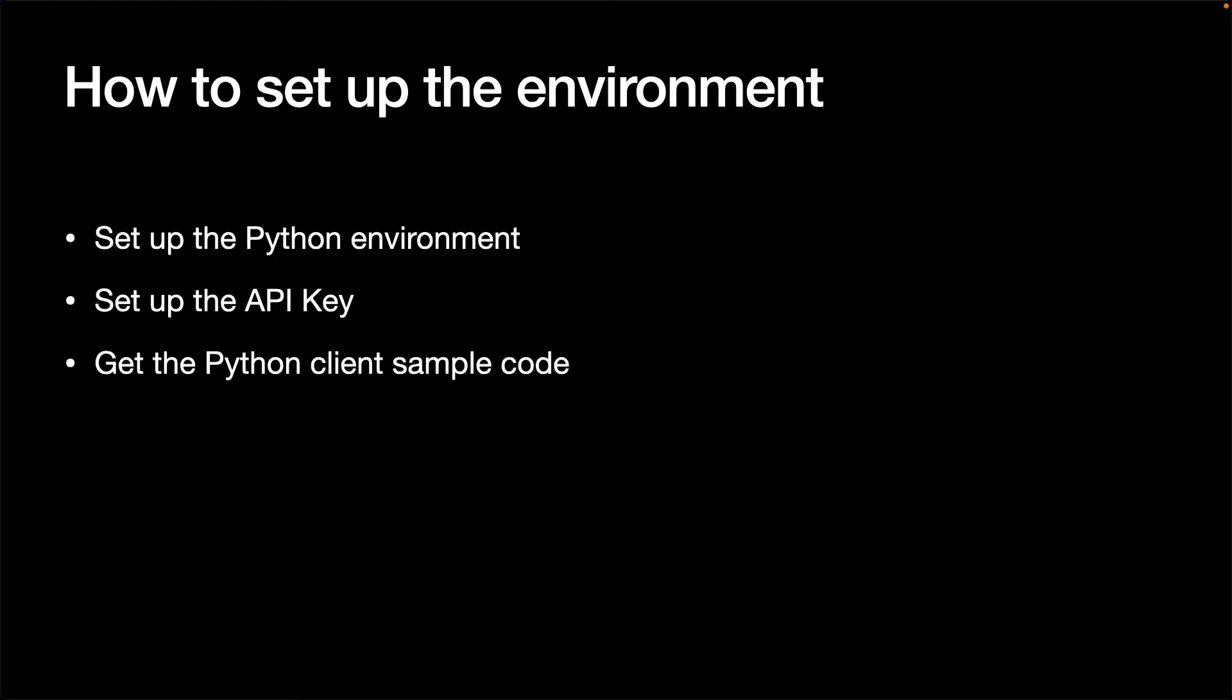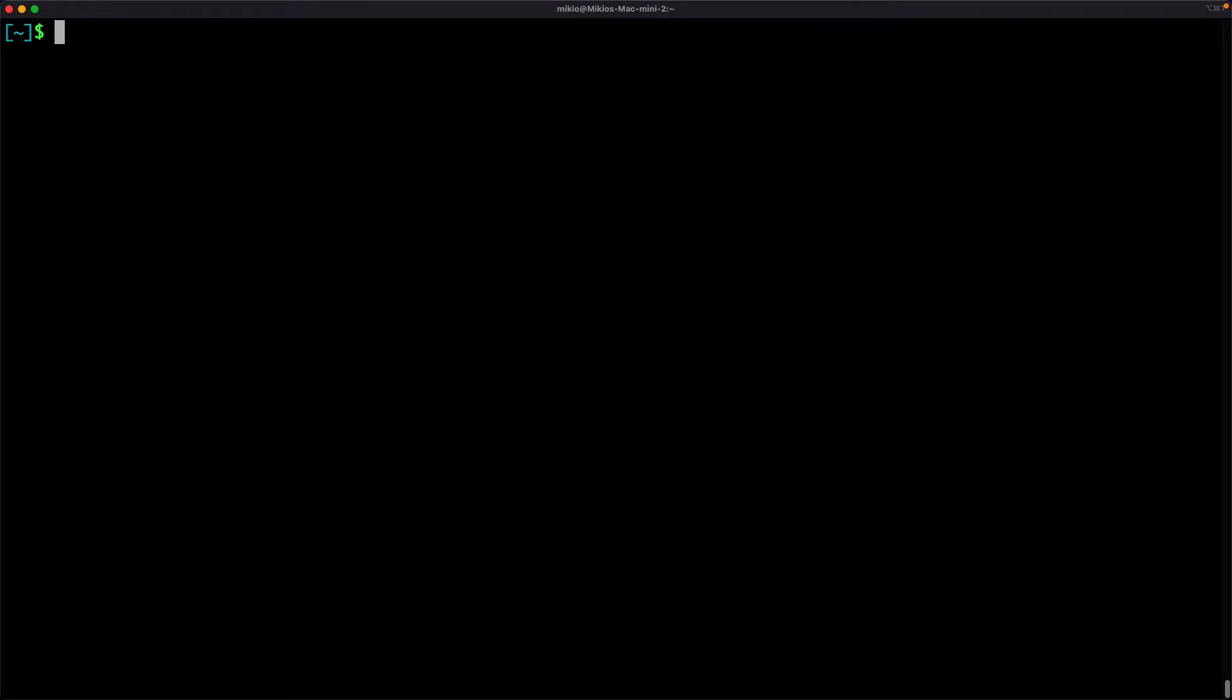In this video, we will use Jupyter Notebook to explore the REST API. We will also use some packages such as pandas and plotly, so let's set up the environment first. Go to the terminal and create a virtual environment first and activate it, then install the necessary packages.